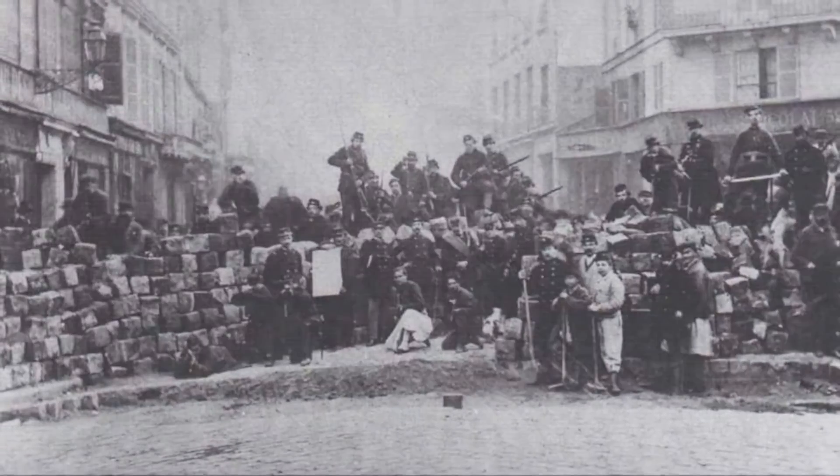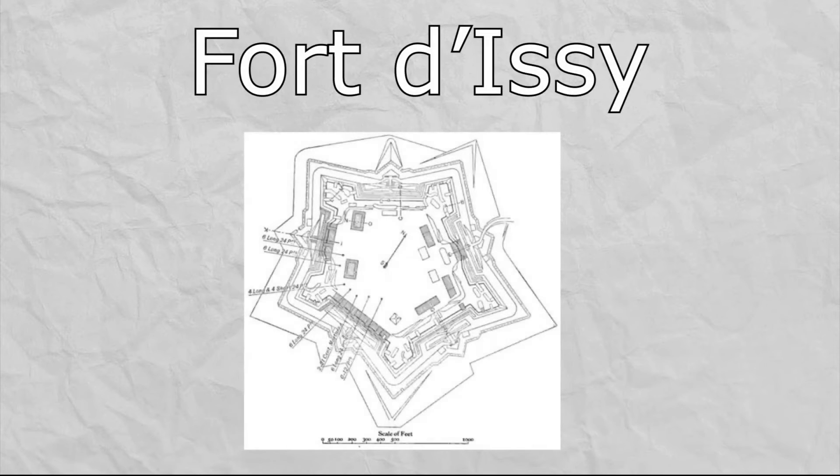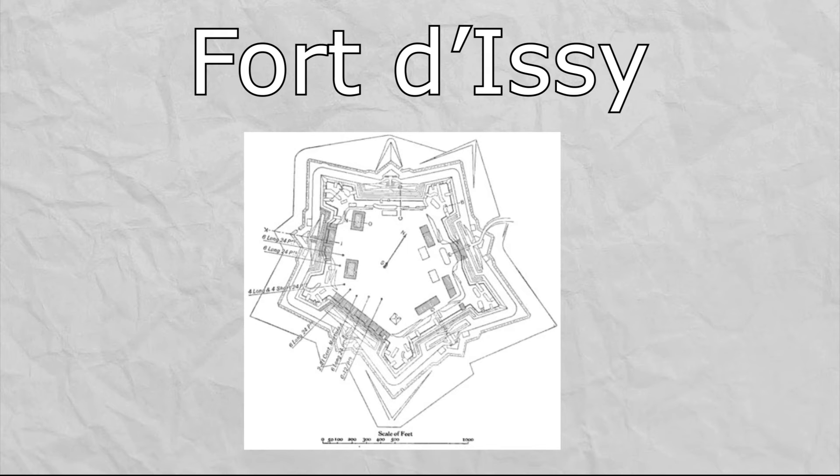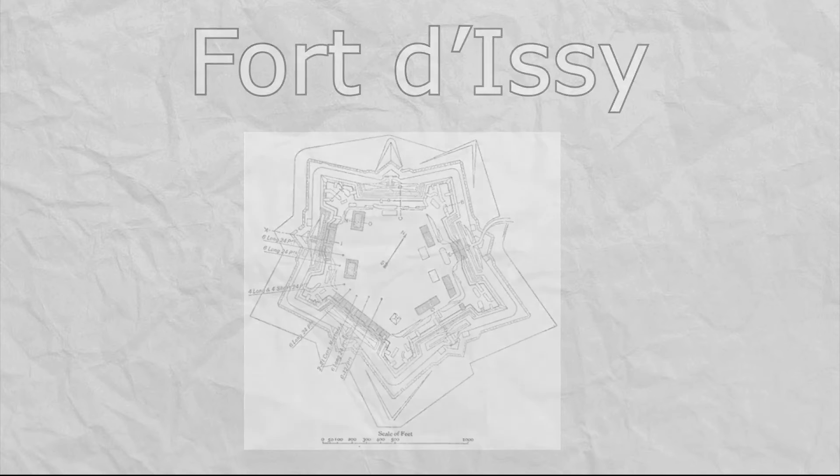Before the French actually had gotten into the city though, one of the most significant and final stands on the outskirts of the city was at Fort Issy, where the French government had been putting the area through another brutal siege and an intense battle until they finally broke through.